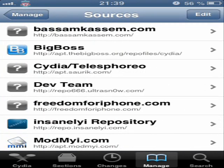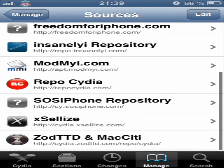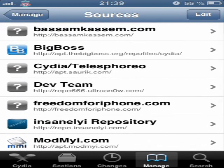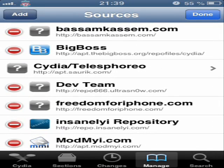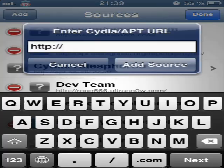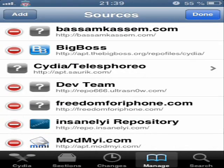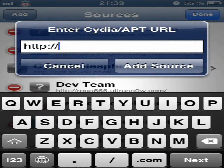When you open your new Cydia you don't have sources like I have now, so you must press 'Edit', then 'Add', and add some sources like I'm going to add now. One of the most important is repo dot insanelyi dot com.